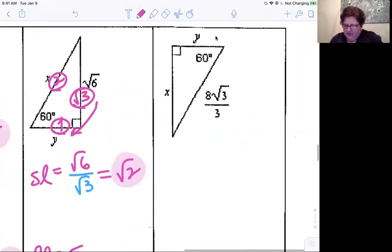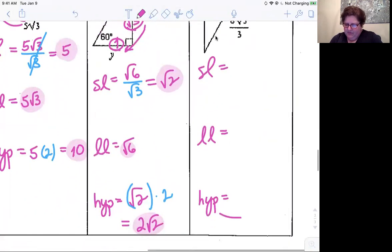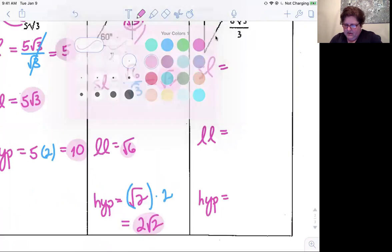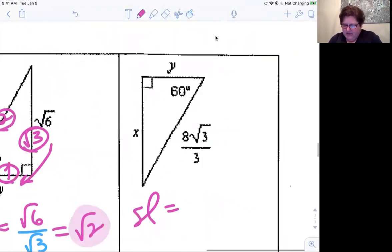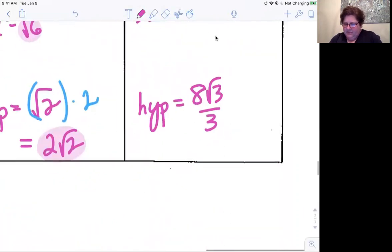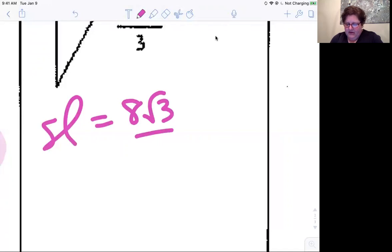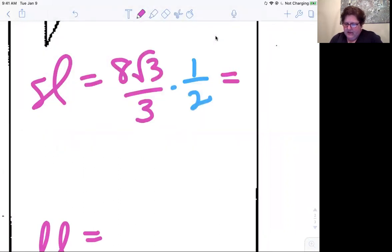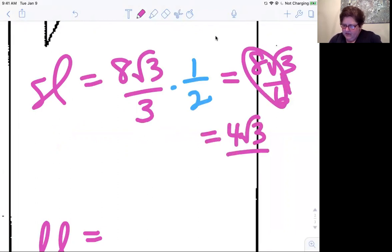Lastly, we're looking for short leg, long leg, and hypotenuse, and we're given the hypotenuse: eight root three over three. To go from hypotenuse to short leg, divide by two — which is the same as taking half of it. So eight root three over three times one half becomes eight root three over six, which simplifies to four root three over three.